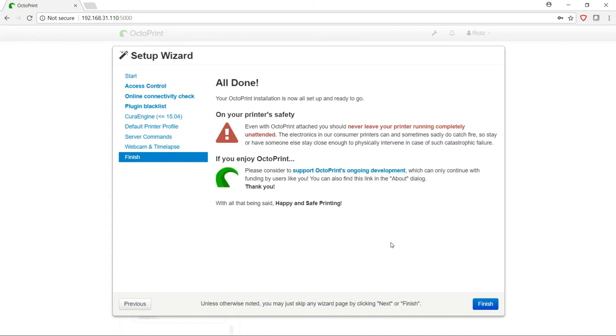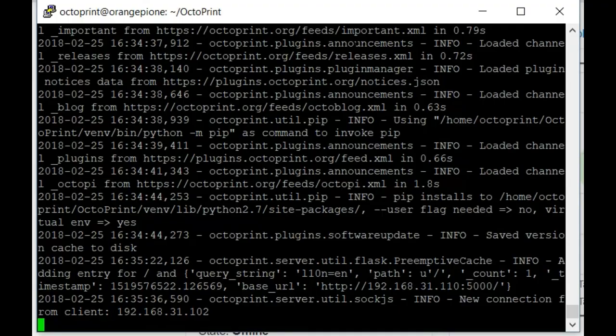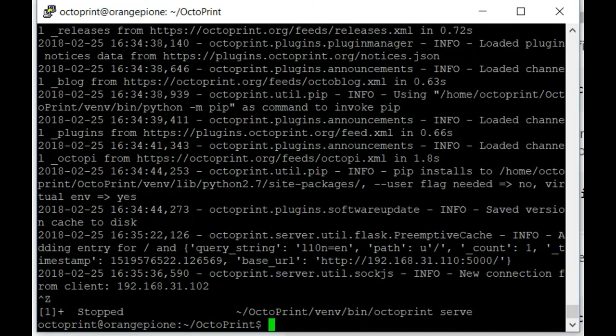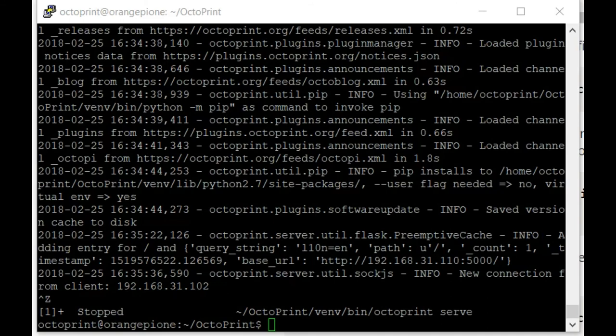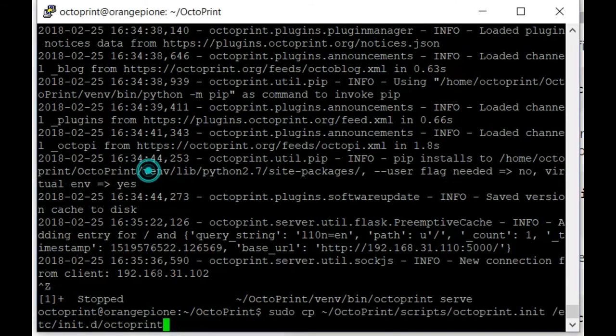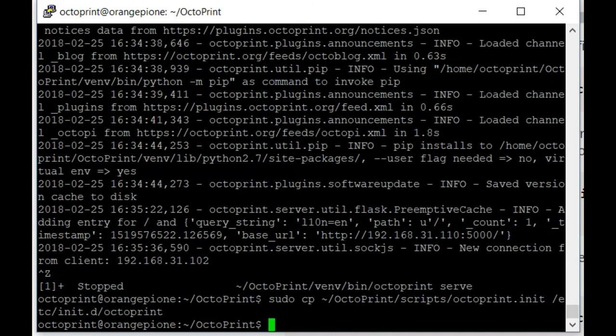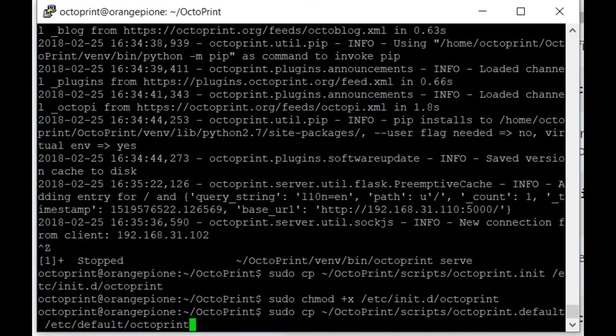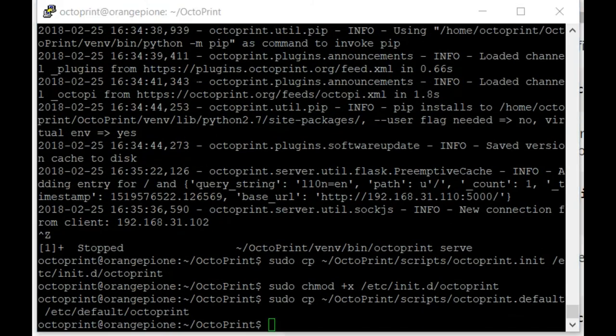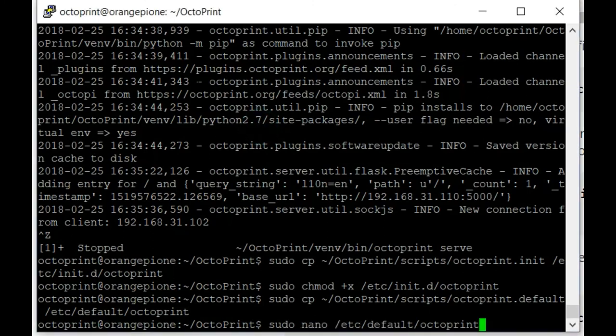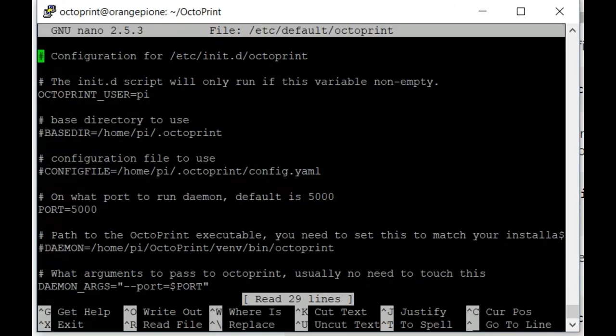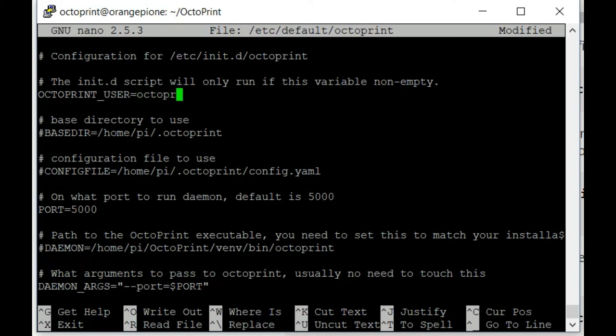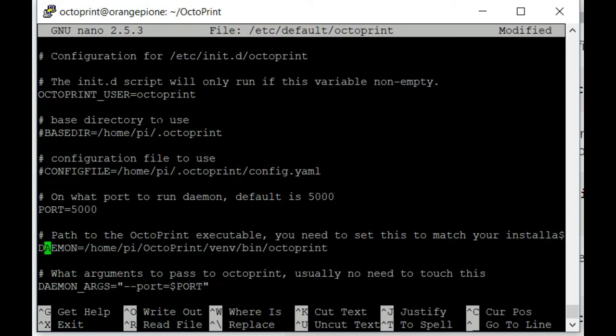Switching back to your PuTTY terminal window, we'll go ahead and press Ctrl-Z to end the running of OctoPrint. Now we need to do some file copying to the init.d directory. So we'll go ahead and copy the OctoPrint init file. Then we're going to have to be able to modify that to be able to be executable. And finally, we will copy the default file as well. Now let's go ahead and edit the default configuration. We're going to have to make a couple changes here. First and foremost, we need to change the user account from Pi to OctoPrint, and we have to change the daemon directory as well as make sure that the daemon line is not commented out. So if there is a hashtag in front of it, go ahead and remove that. Then you can remove the existing directory that's listed there.